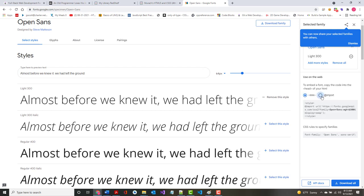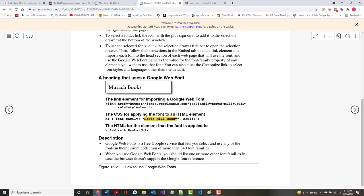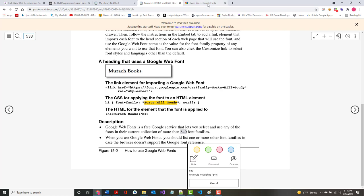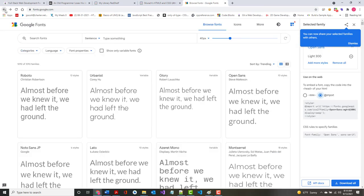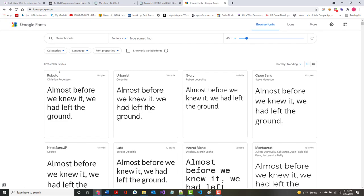There is an alternative way using @import. The biggest advantage of the link tag is that any book will show you it 999 times out of 1,000 — @import is only mentioned in passing. When you look at the Google fonts homepage now, there are 1,092 fonts available; the book says 840, since it's a 2020 book.